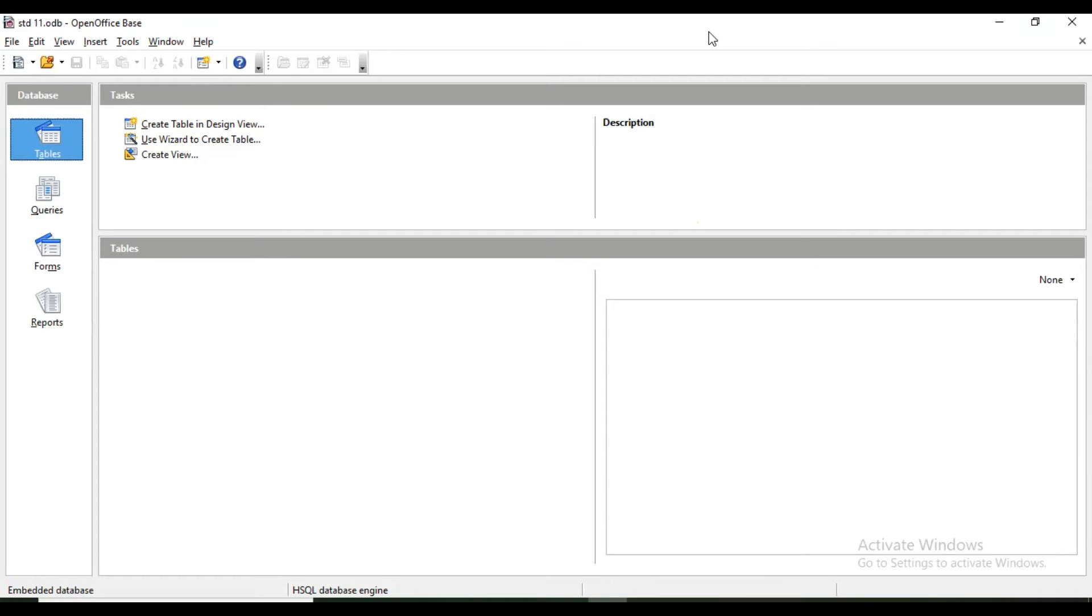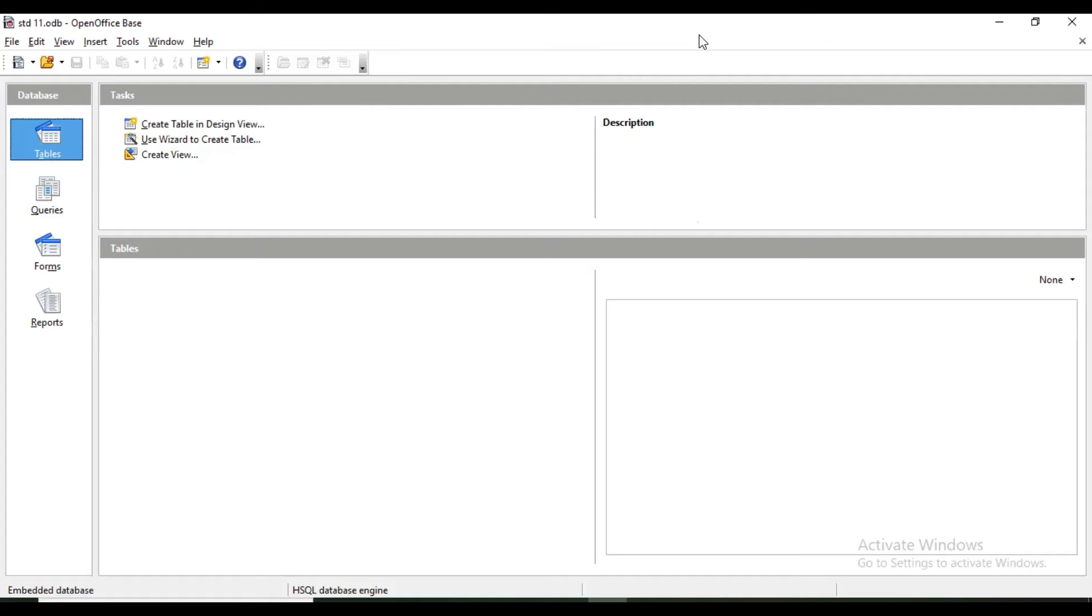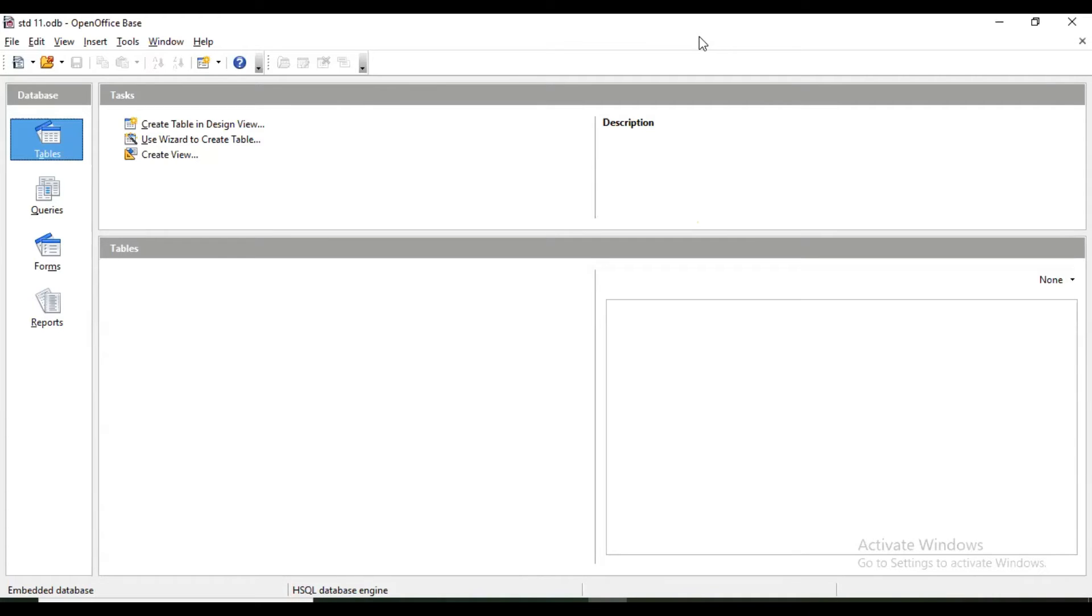This date itself becomes information when we process the data. So data and information are relative terms. In real life, for example, sugarcane for a farmer is the final product, the processed information. But that sugarcane goes to a sugar factory where it again becomes data, the raw material.